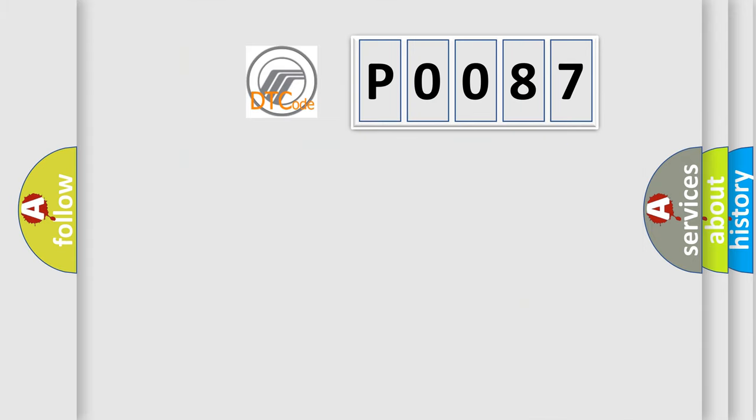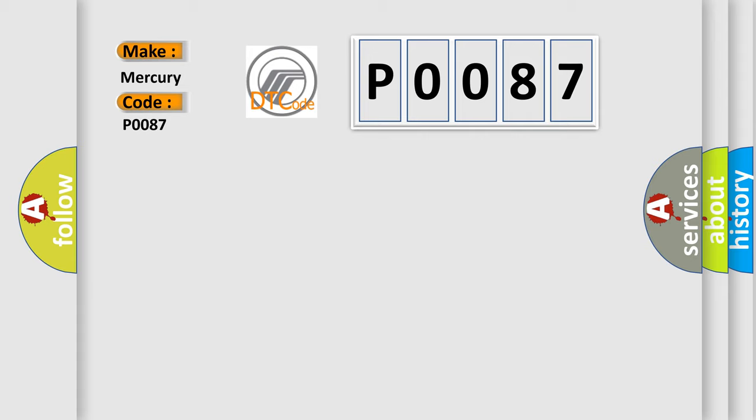So, what does the diagnostic trouble code P0087 interpret specifically for Mercury car manufacturers?